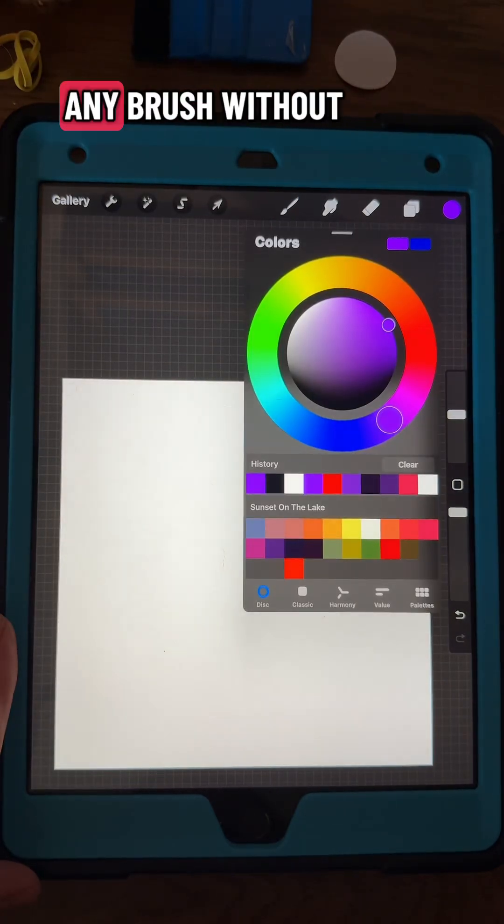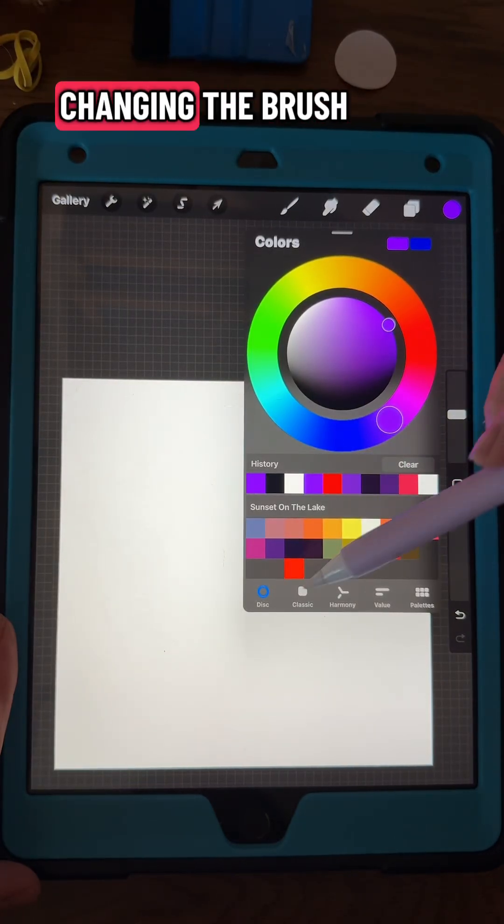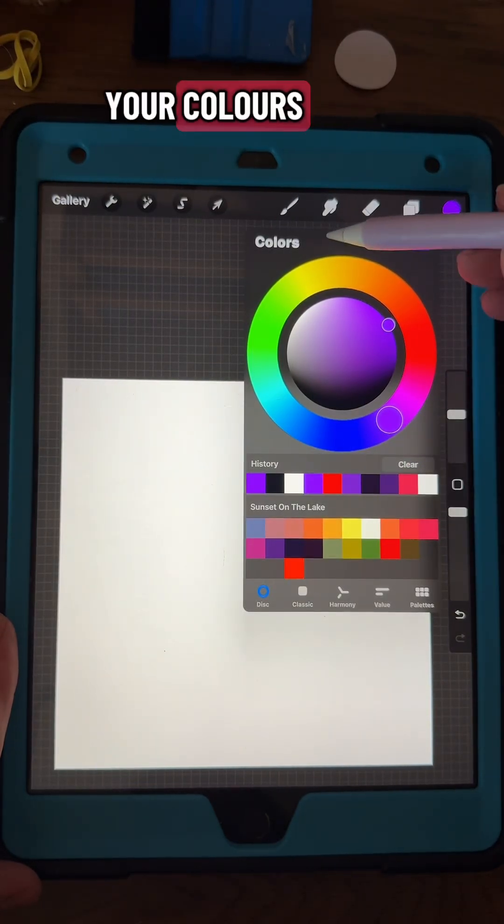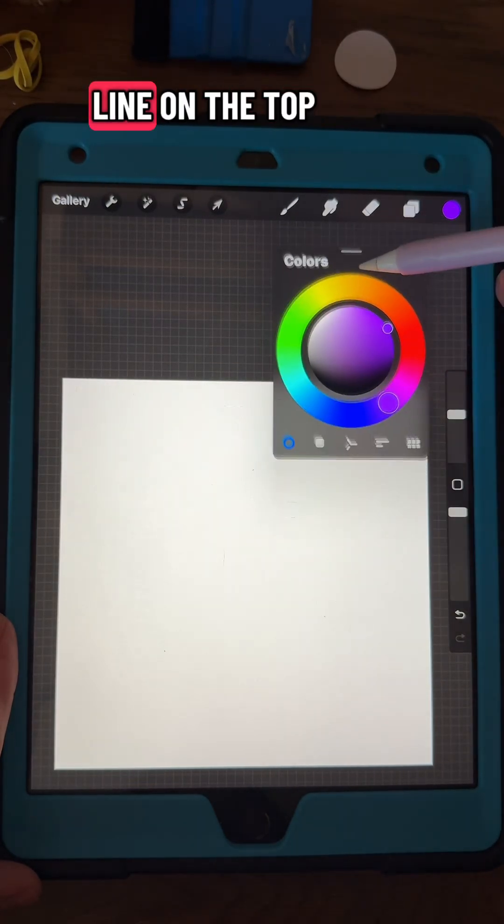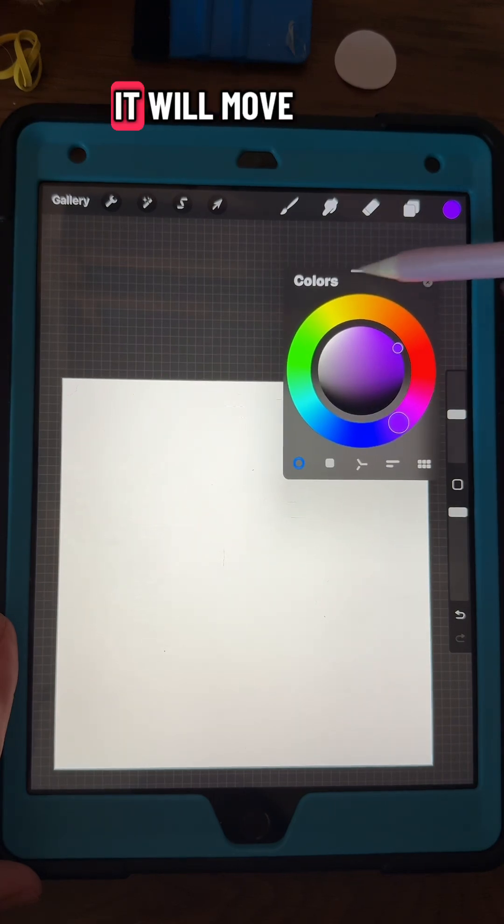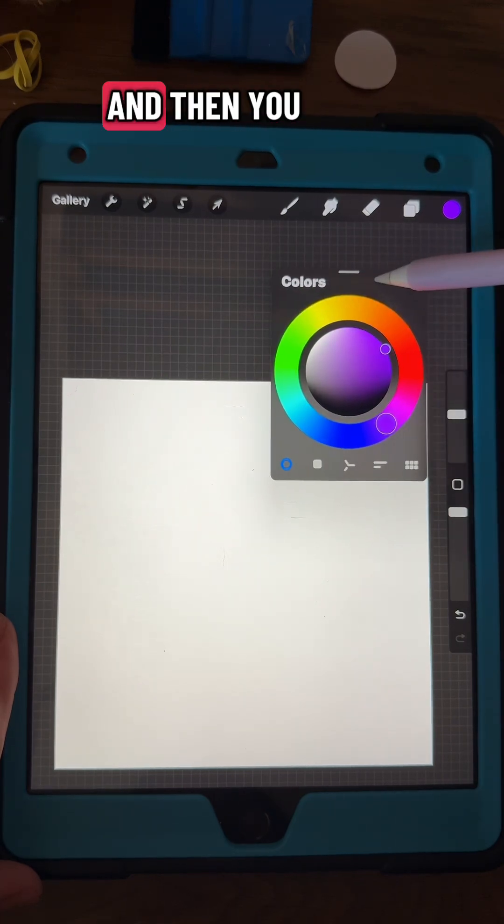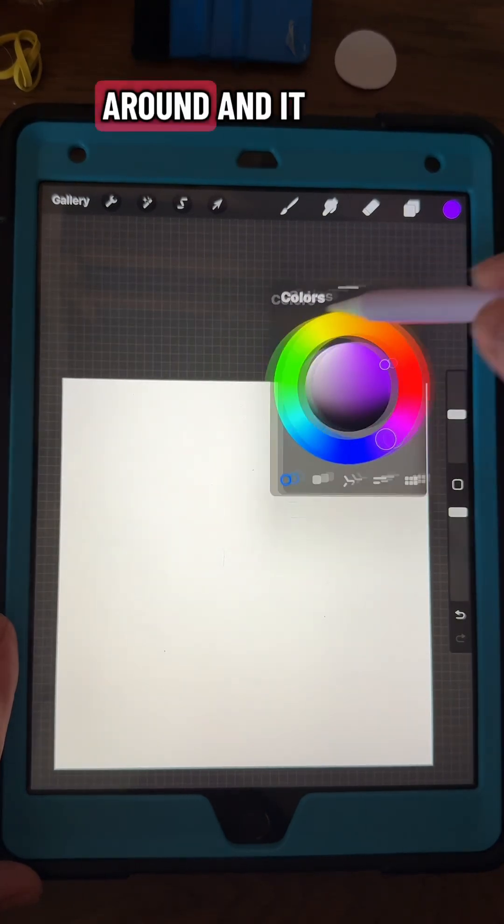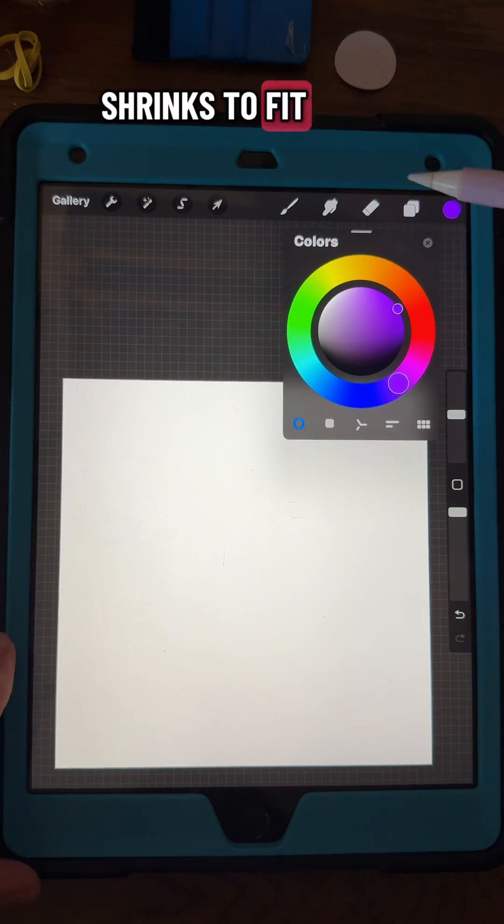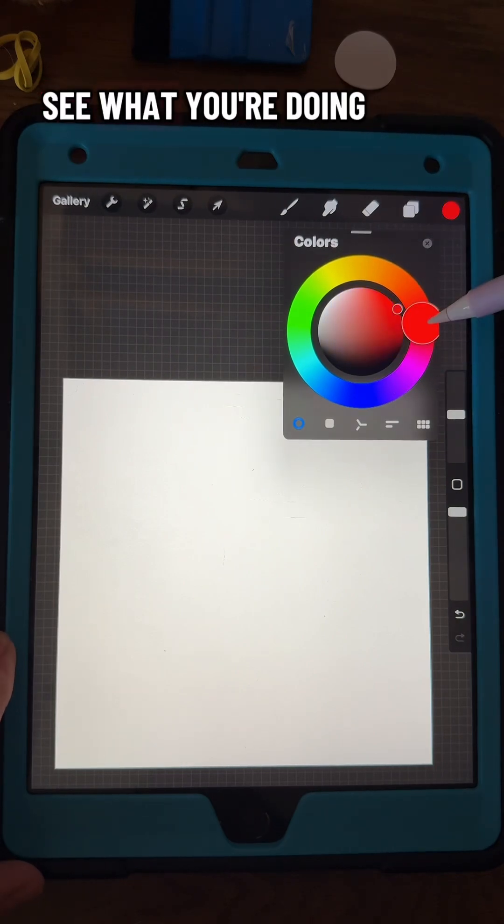Let's make a design out of any brush without changing the brush. First, go to your colors and that little line on the top, you just tap on it and it will move. Then you can move it around and it shrinks to fit so you can see what you're doing.